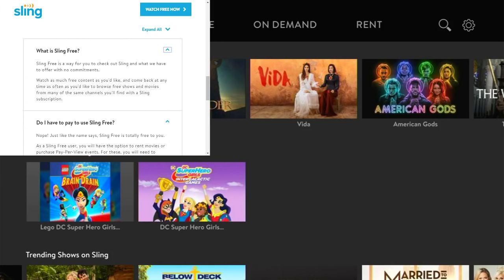They're providing this free service so that you'll like it and decide to pay for it monthly. But if you don't, that's completely fine — you're not taking anything away from Sling, because the commercials that play within the free service still earn Sling revenue. No harm, no foul: Sling gets potential subscribers, and you get something for free.